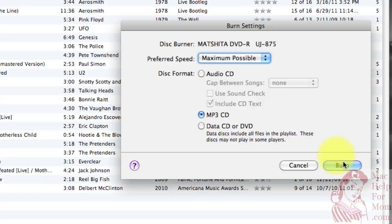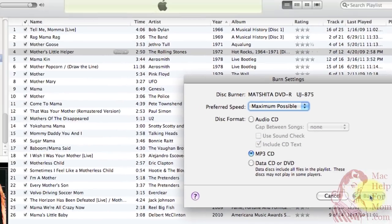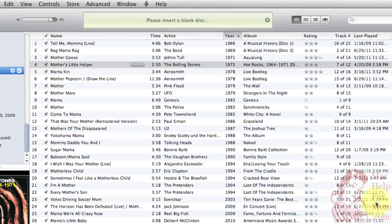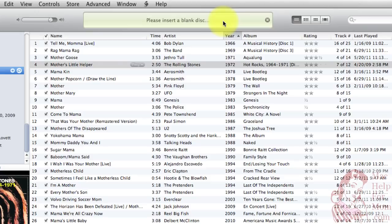Then you click Burn, and then pop in your blank CD-ROM. You'll see up here it says, please insert a blank disk. And once it recognizes it, it will start burning it. I hear it spinning up now. You can see it spinning over here.